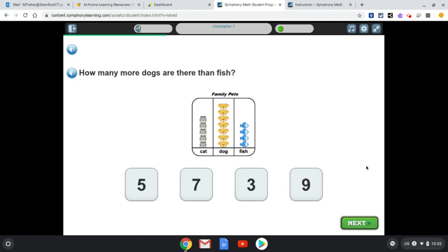Everybody gets a different assessment, so you might get a question like this, or you might get the same question or something different. This is adaptive, which means that if it gives you a question where you have a hard time answering it and you get it wrong, it'll bring you to something a little bit more different.